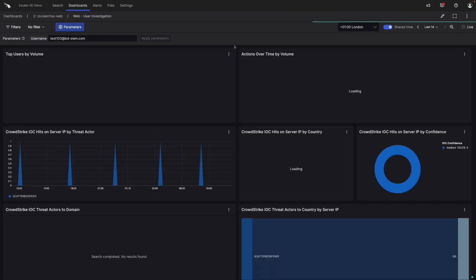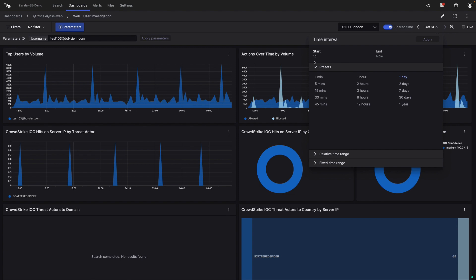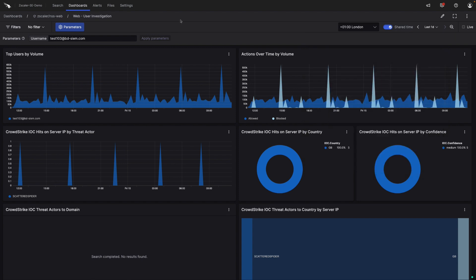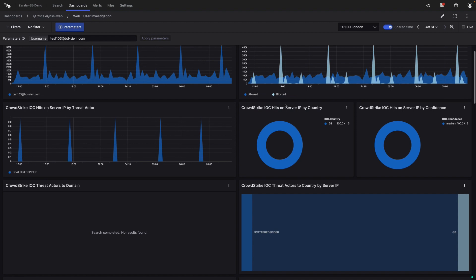This dashboard requires an input, and in this case the username, but it walks through a range of different things. And it shows us how much data we're seeing from the users, if we've seen IOCs.